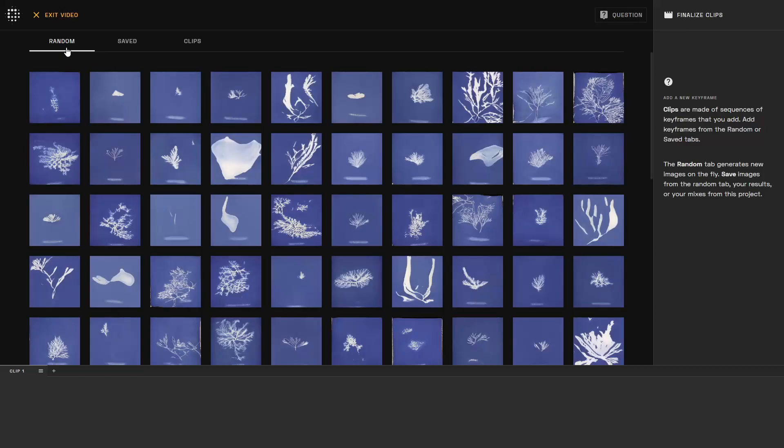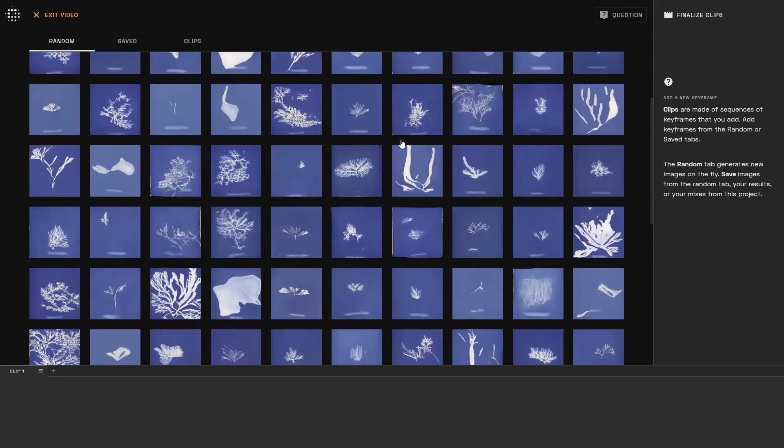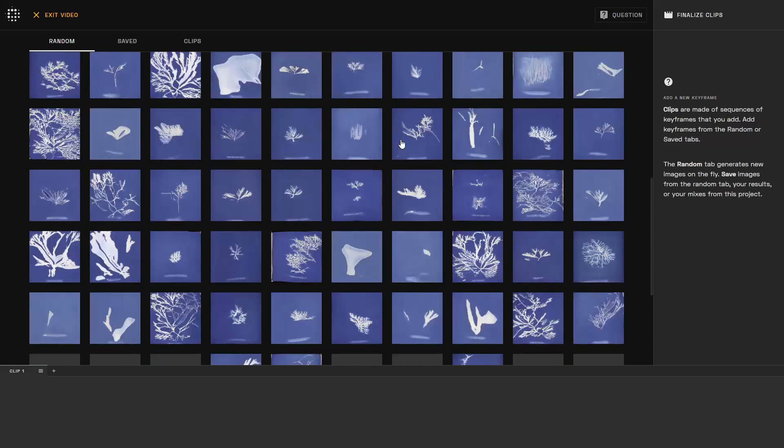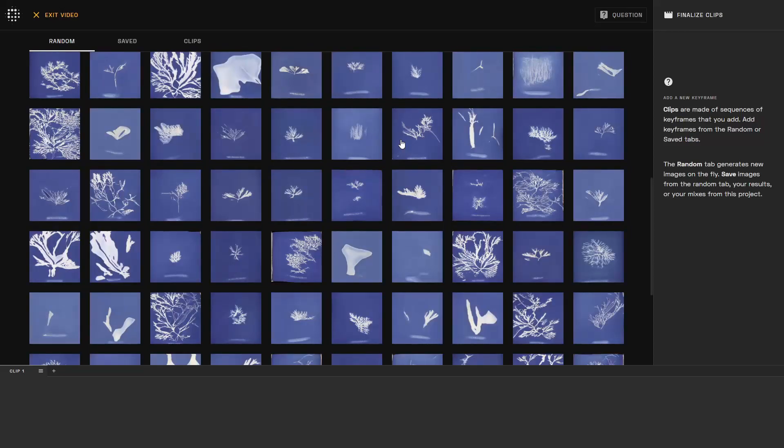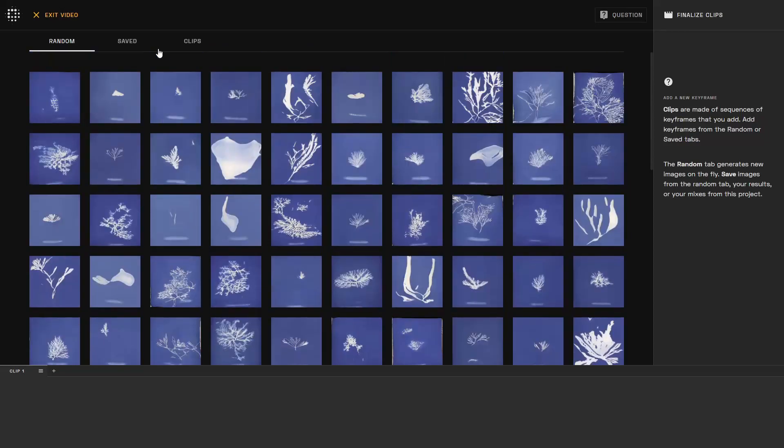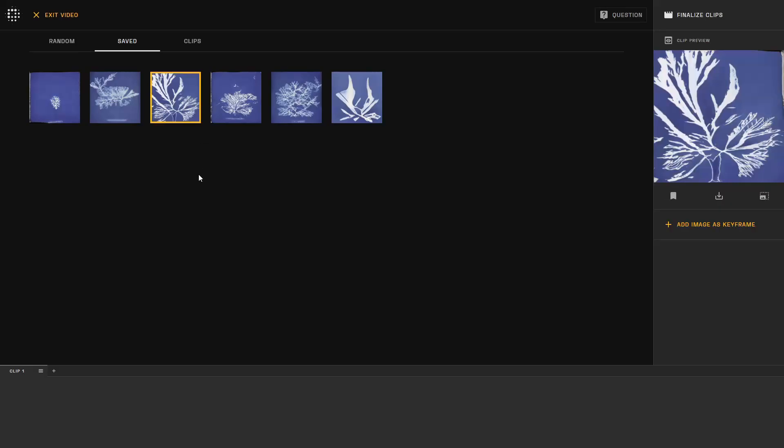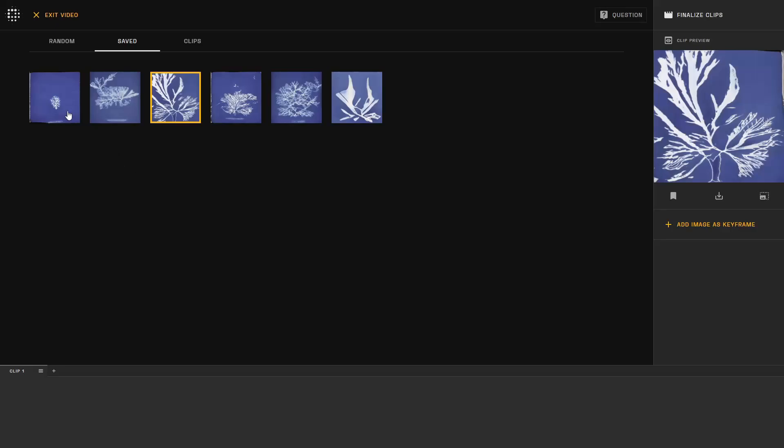The random panel automatically generates images for you to start, but you also have the option to choose saved images that can include anything you've saved previously in this project. This includes anything you've done to mix within this Freeform project or just saved results in the snapshot that you've been interested in.